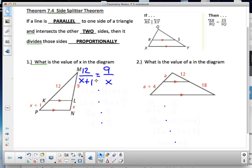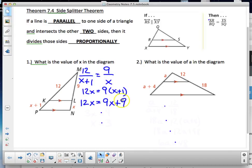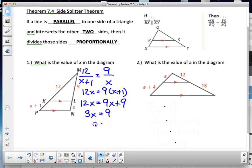Go ahead and pause and solve it on your own. Using cross products: 12x = 9(x + 1), distribute to get 9x + 9, subtract 9x to get 3x = 9, divide by 3, and x = 3. The value of x in the diagram is 3.